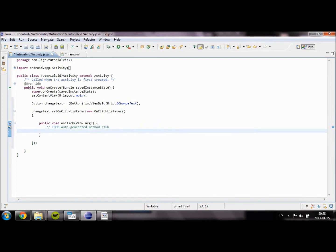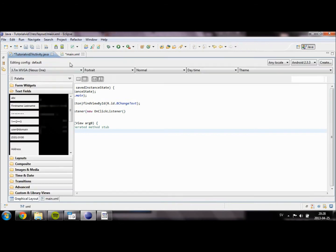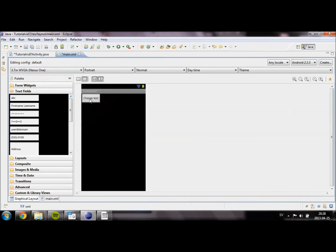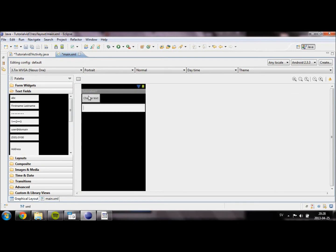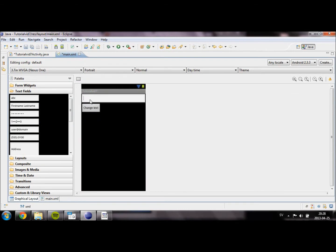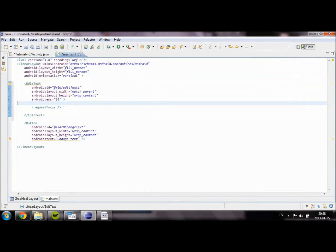There we go. So I have now created a button that reacts to when you click it. So we're going to go into our main.xml and create a text field. In this field we will be able to type something, some kind of text.